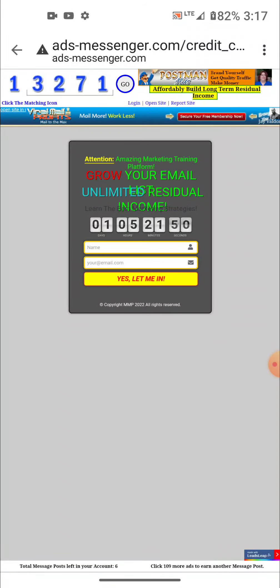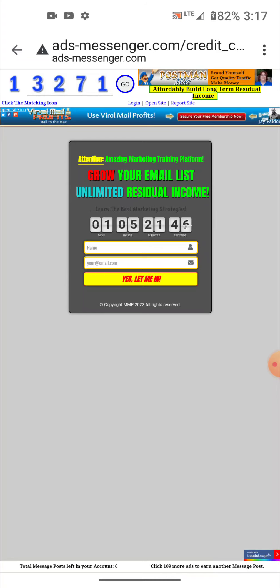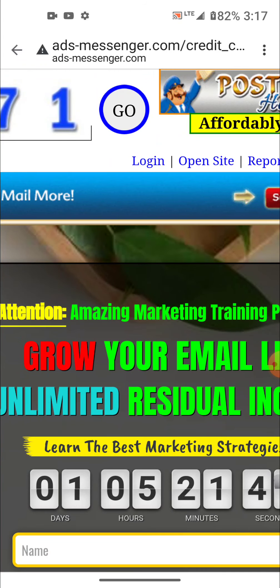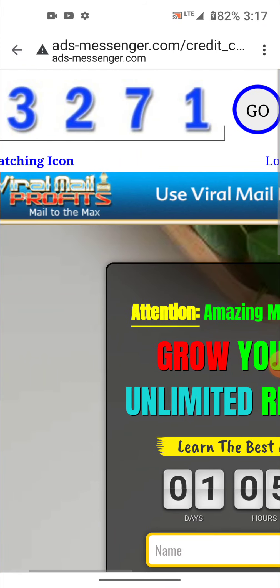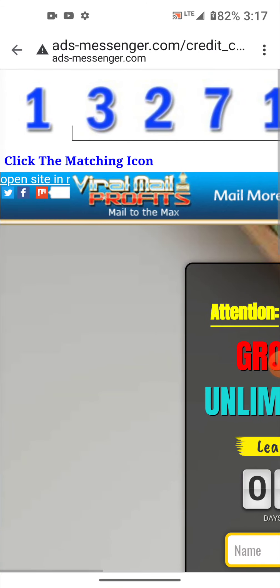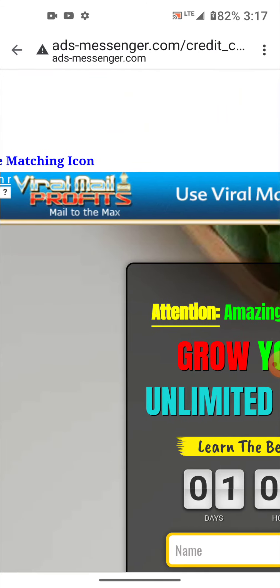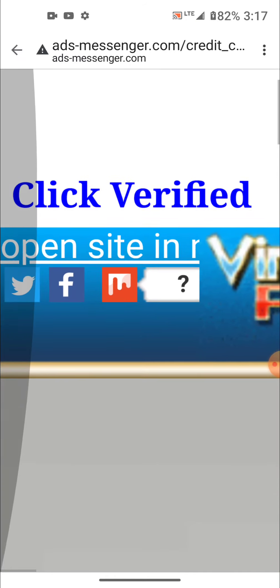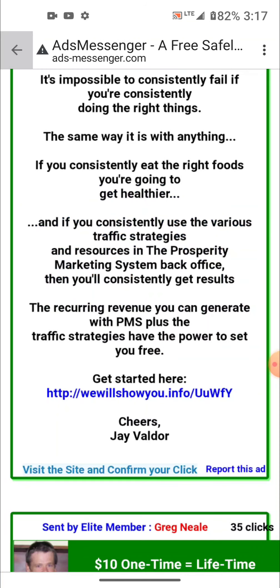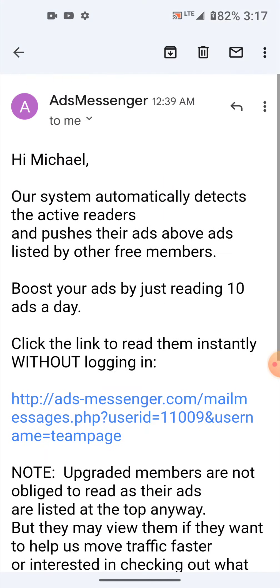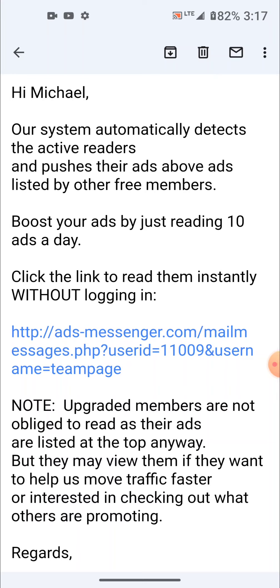My internet's slow because I'm uploading a YouTube video right now, so the pages are taking longer to load. You see that little circle that says 'go' — that means the ten or six seconds is up. Then you match the number; I got to click number one. Once it says 'click verified,' you hit the back arrow and you're back at your email to click the next ad link.